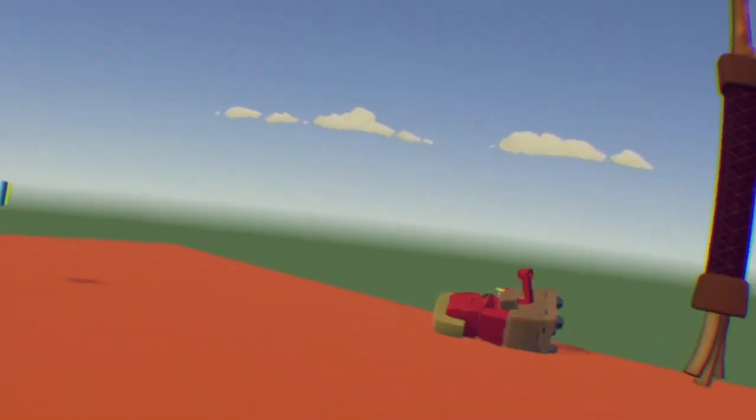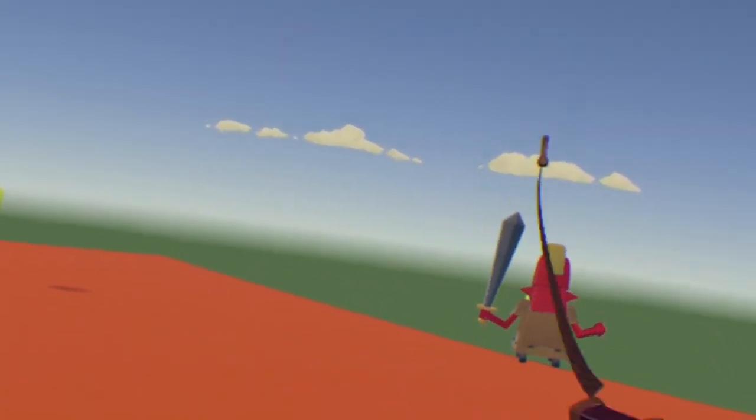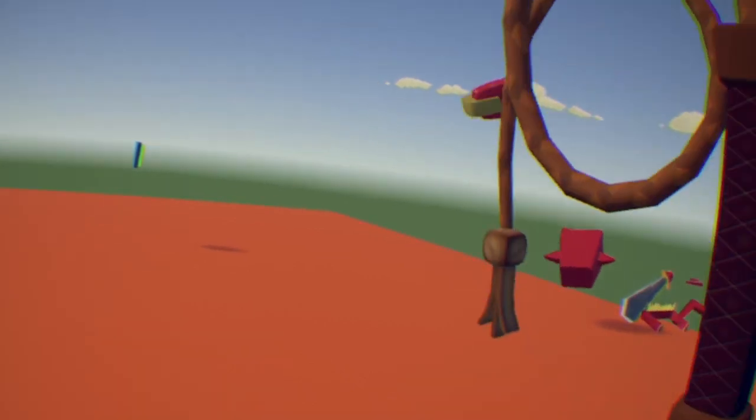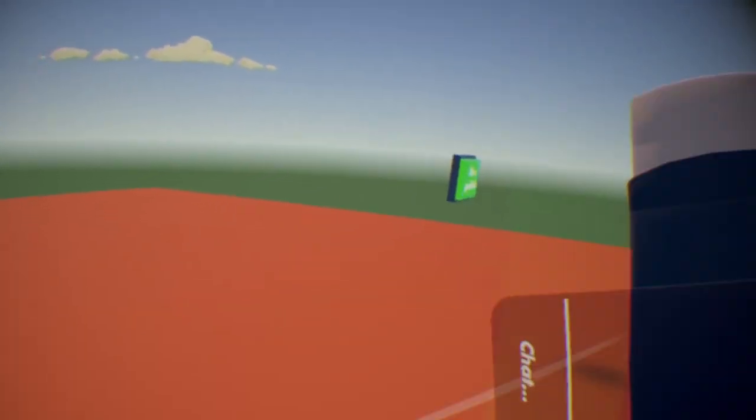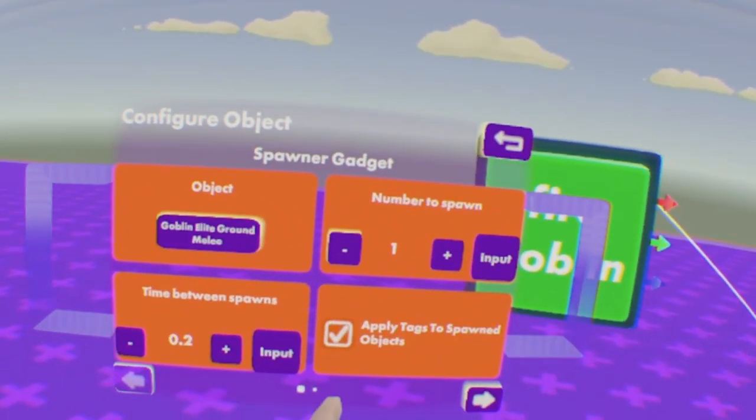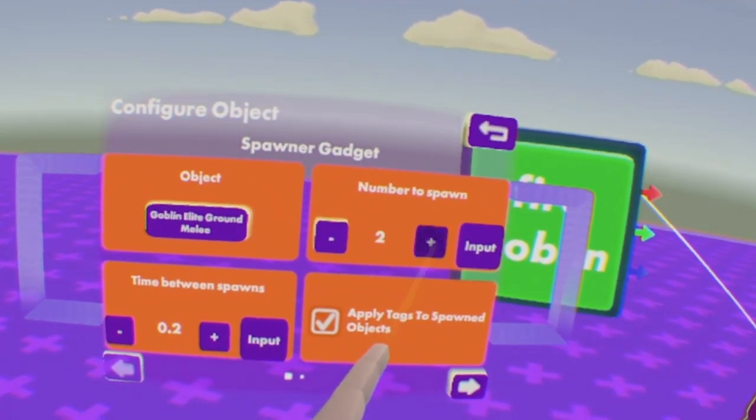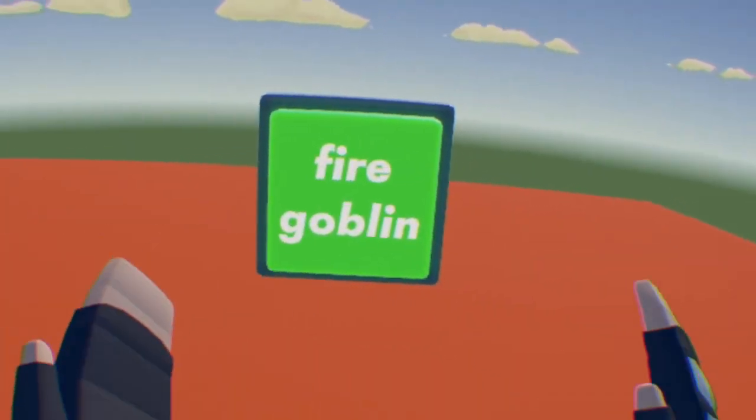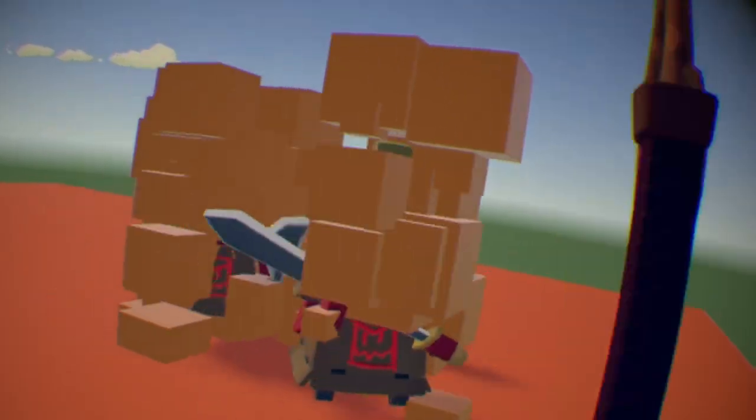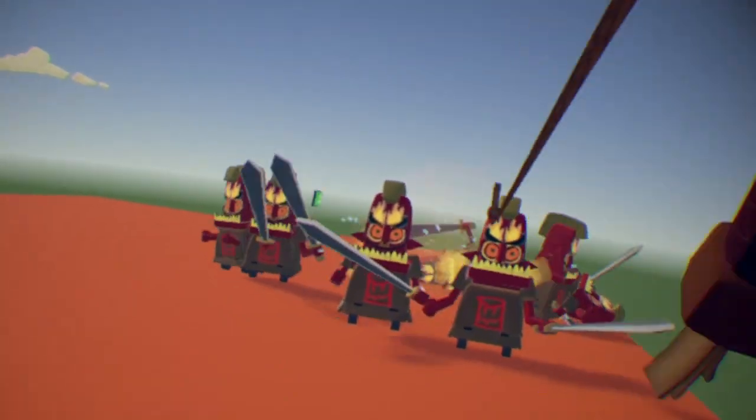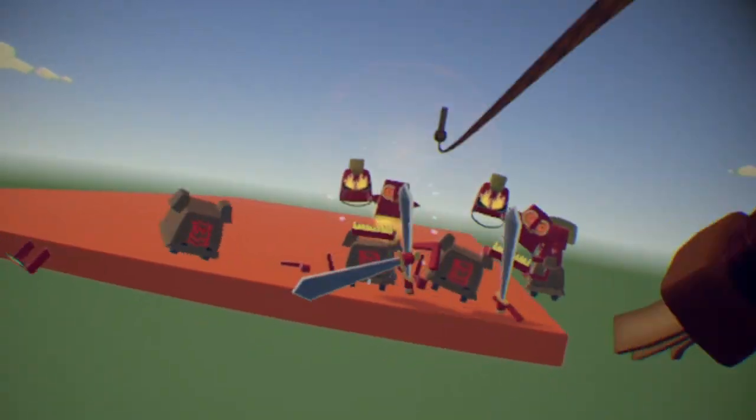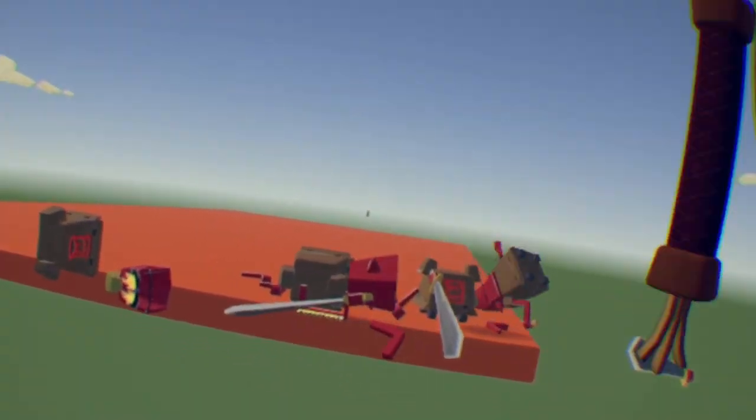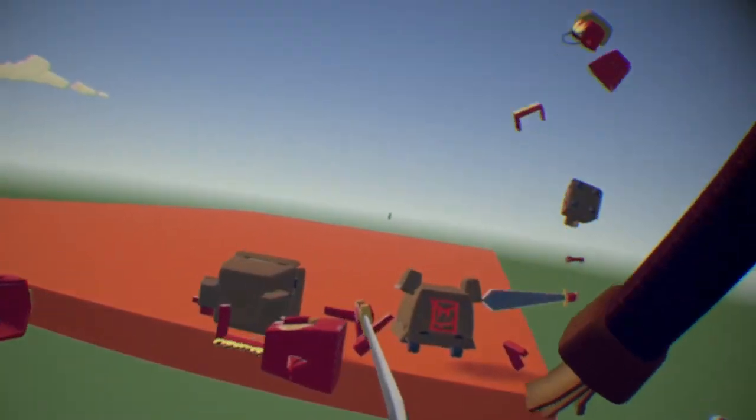You can spawn more than one if you like. By configuring it. So yeah, I can just like spawn in. Seven. Why not? Yeah.